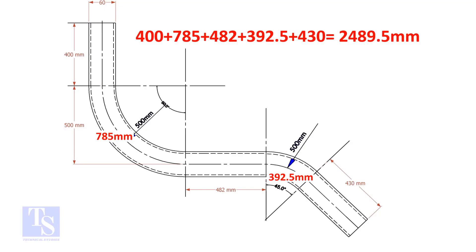Add these lengths. The total length of the pipe is 2489.5 millimeters.